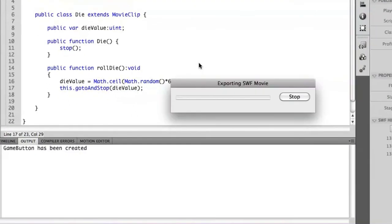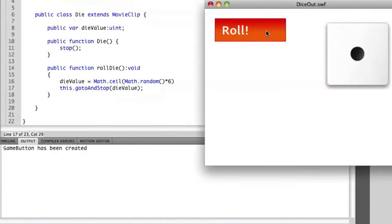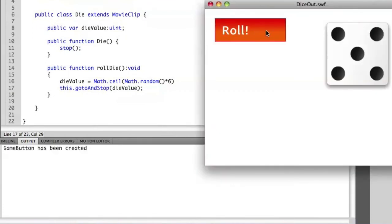So now if I run this, you'll see that the same thing happens. But now inside of this object, I now have a property called dieValue.